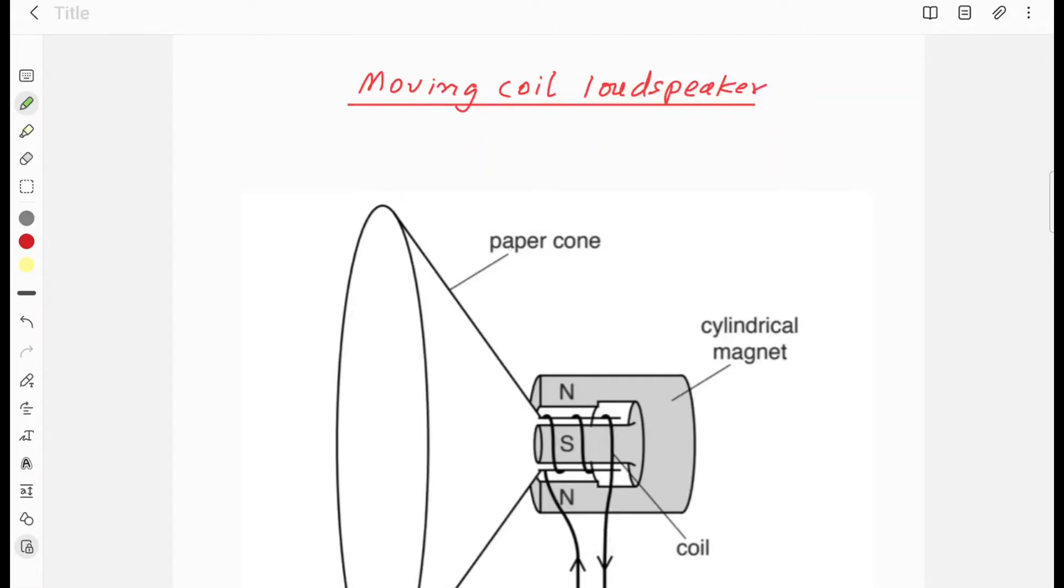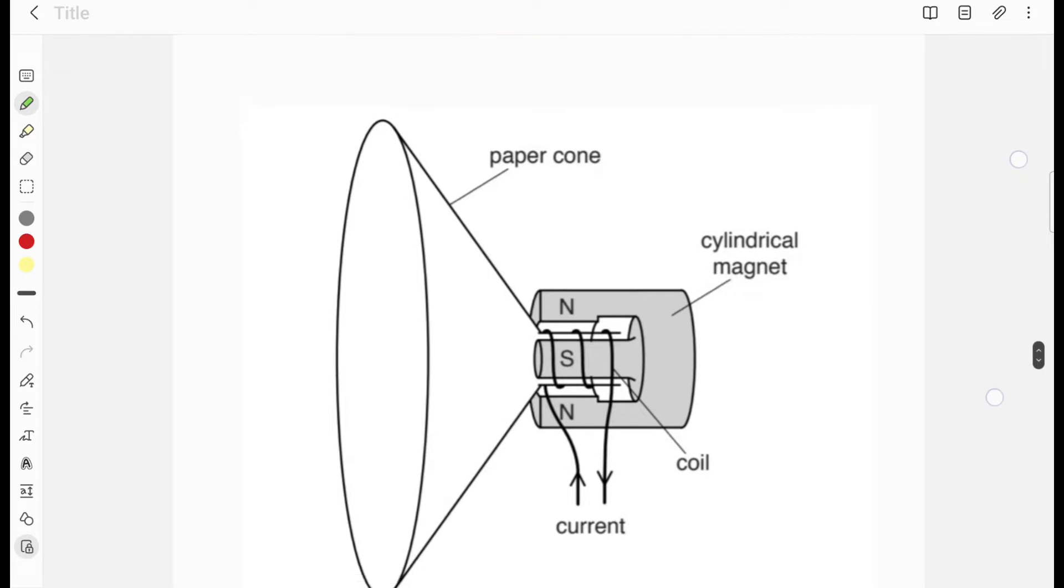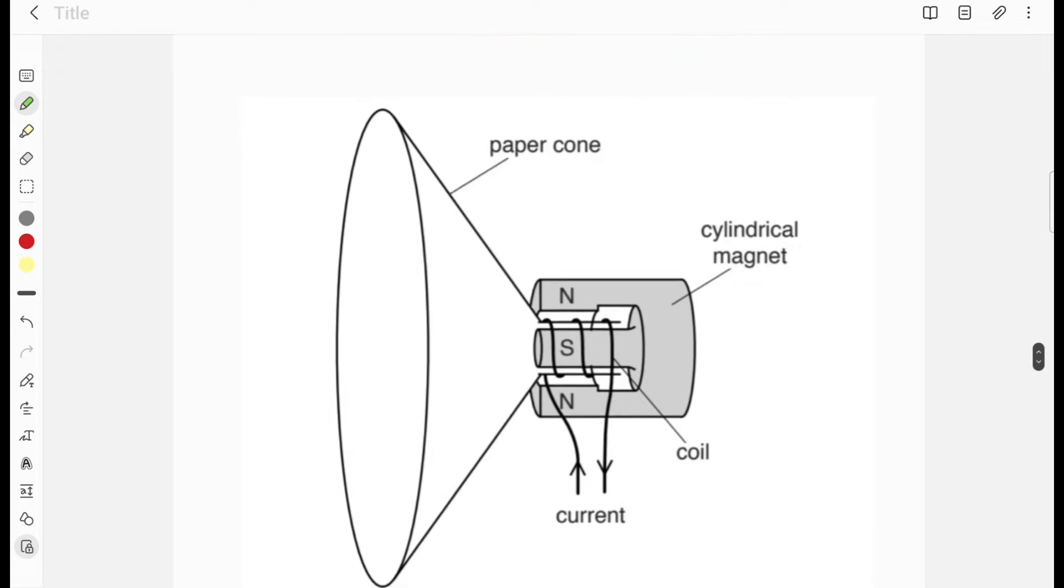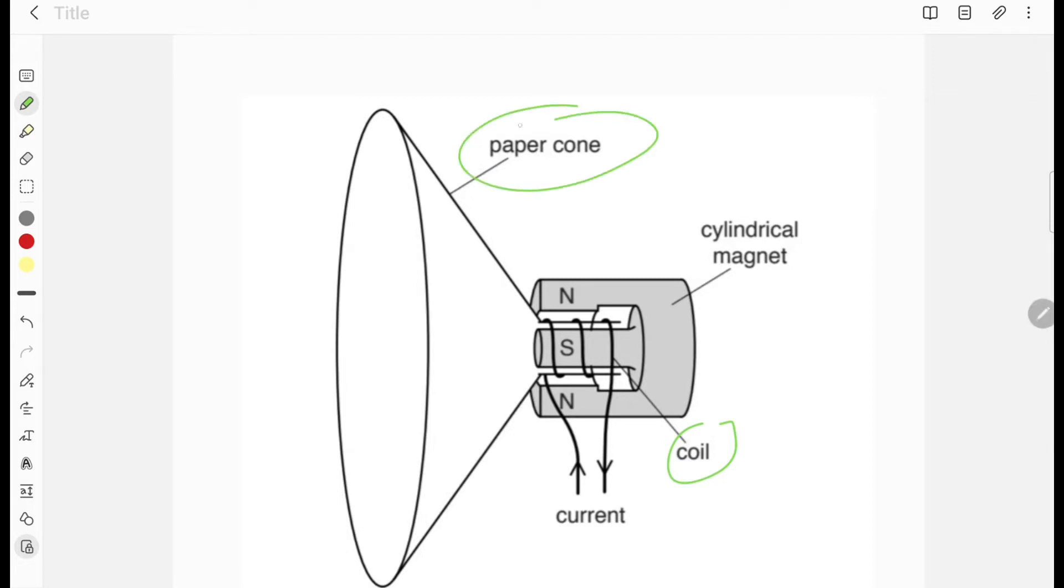Moving coil loudspeaker. In this diagram you can see a moving coil loudspeaker. There is a coil around a magnet. There is a paper cone attached with the coil. Current is entering into the coil and this current is alternating current.